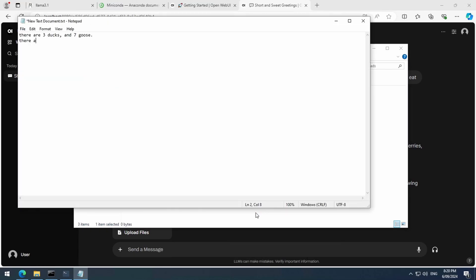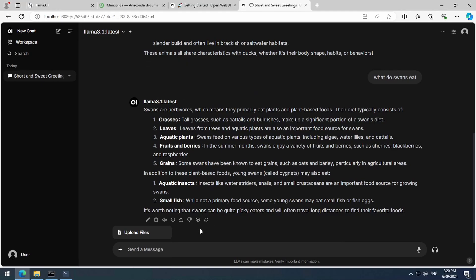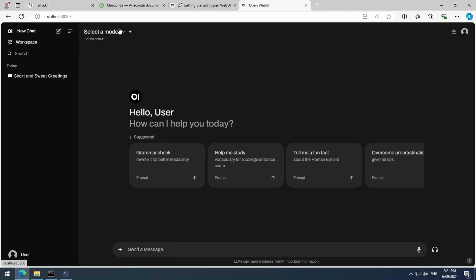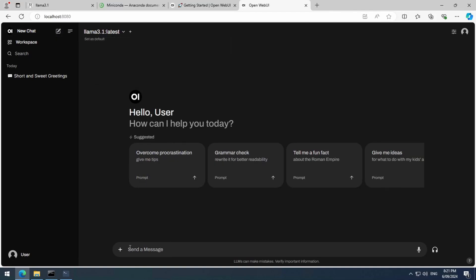I'm going to do something similar to last time, where I say there are three ducks and seven goose and some birds flying. In my testing, I found that if you want to chat with a new document for the first time, you should start a new chat. Click the new chat button, select the model, and then upload that text file we just created.